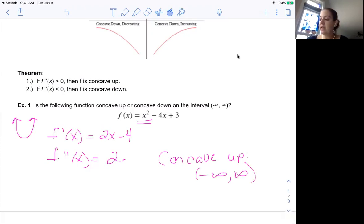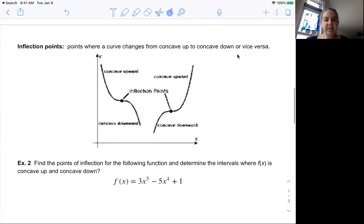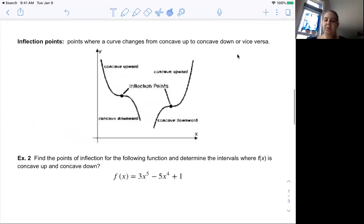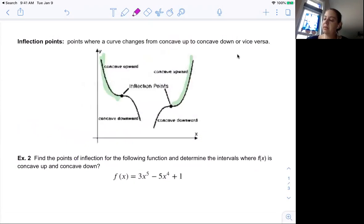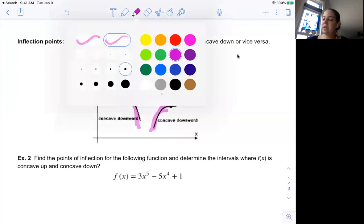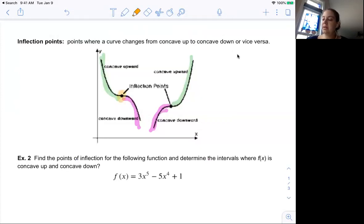Here's another picture with inflection points — I just want you to have some different visuals. We are concave up here and concave up over here on the right. We are concave down in two other regions. Where those things switch is your inflection point — it has to be a point on the graph where concavity changes. Critical points come from the first derivative; inflection points come from the second derivative.